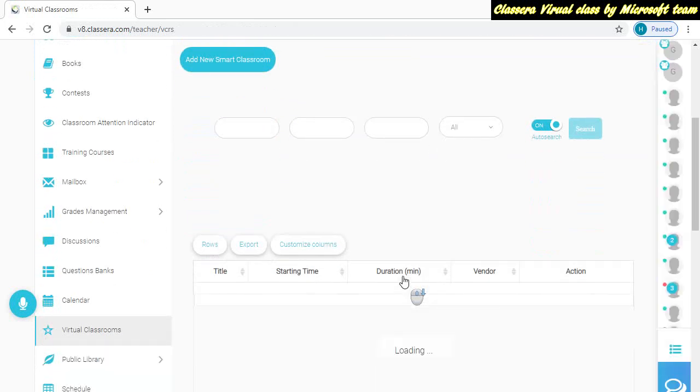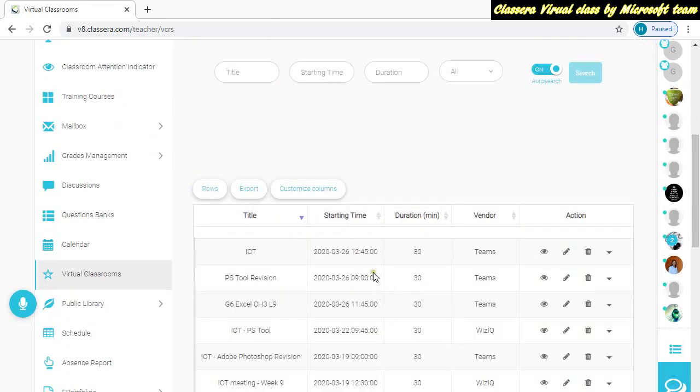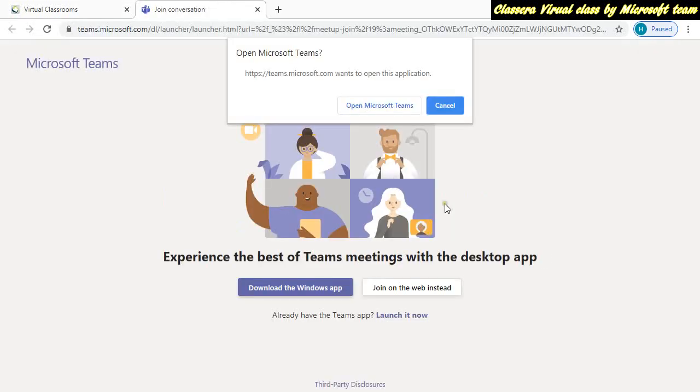And then here you have the class. The class will appear here. To watch your class, just click on the view button to jump into your class. And here, first time you will need your username and password.